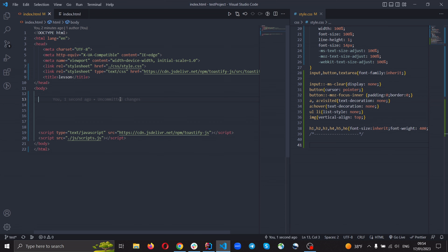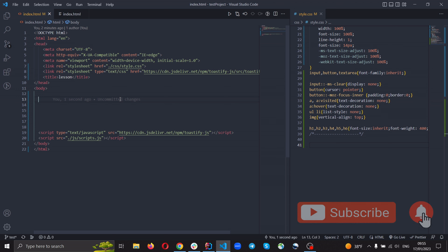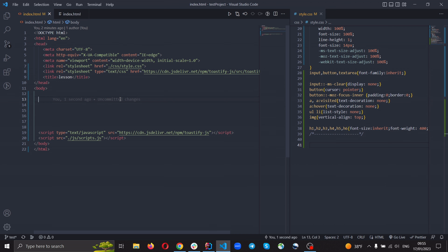Hello everyone! Today we will discuss CSS position. CSS position is very often used in modern layouts and opens up new and interesting possibilities for positioning elements on the page. There are various uses of it: drop-down menus, pop-up windows, and much more. But you need to use this opportunity very wisely. Well, let's get started.